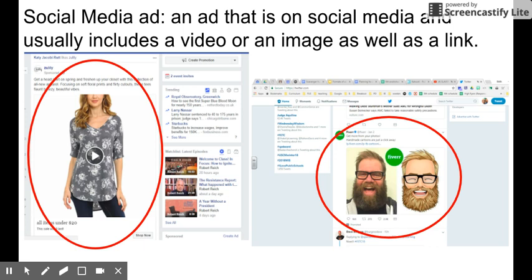Another type of ad is a social media ad. You can see a Facebook ad and a Twitter ad, but Snapchat has ads too — really all social media has ads. They usually always include a picture or video with a link, so you can click on whatever it is that they are trying to sell to you. Social media ads work really well if you're trying to sell to a certain market because on social media you can pick who you want to see it really specifically.